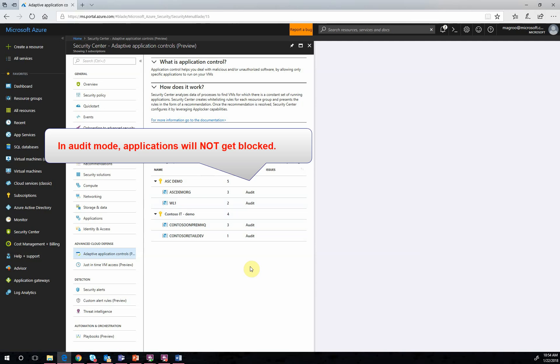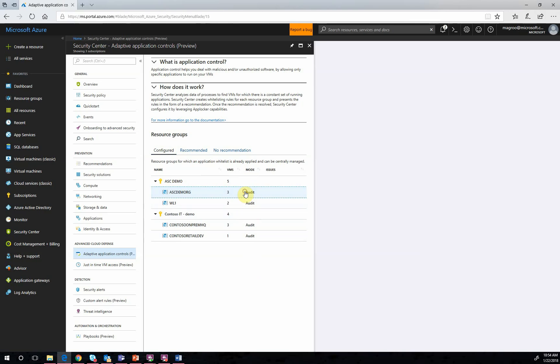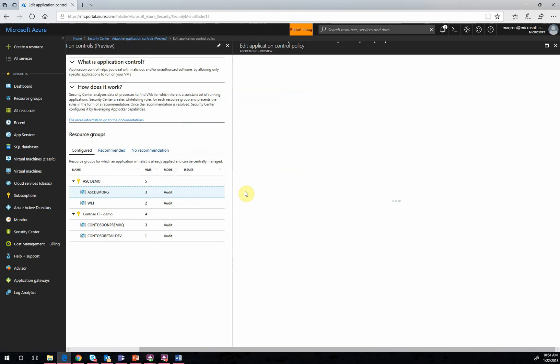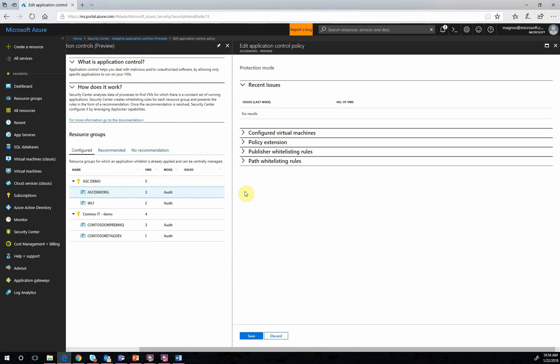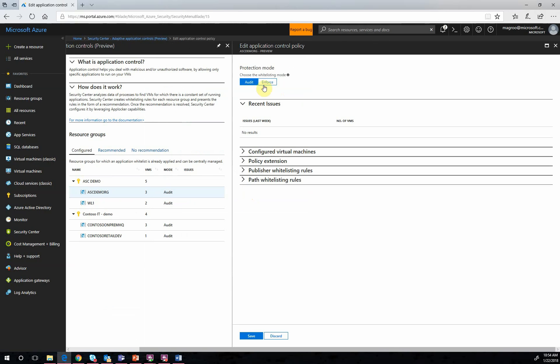Once you've validated that your whitelist does not have any adverse effects on your workloads, then you can change your controls to Enforce Mode via the Security Center Management Portal, and applications that are not allowed to run will be blocked.